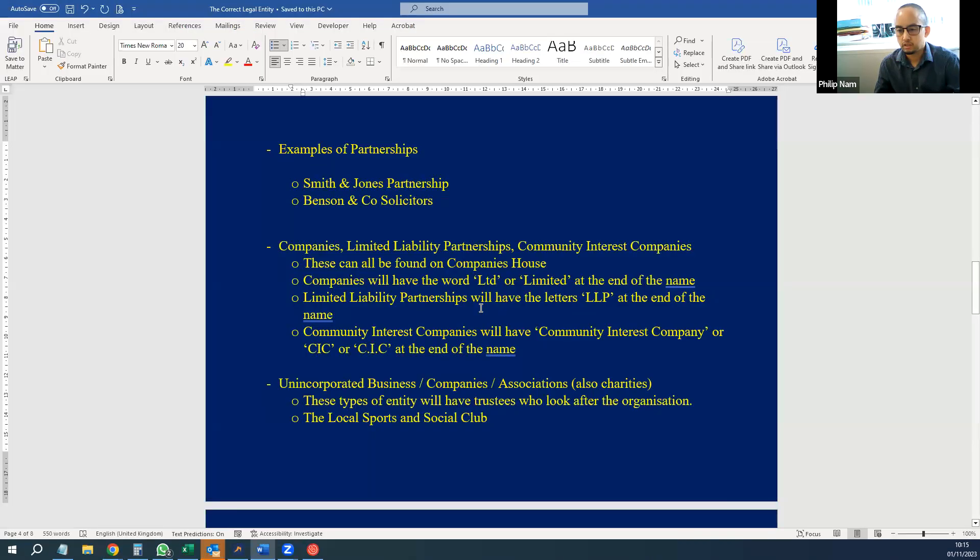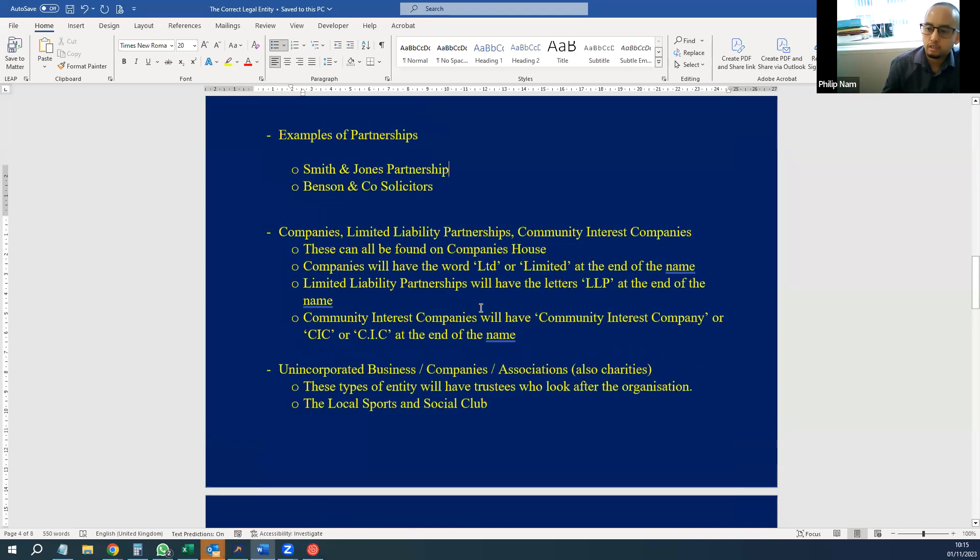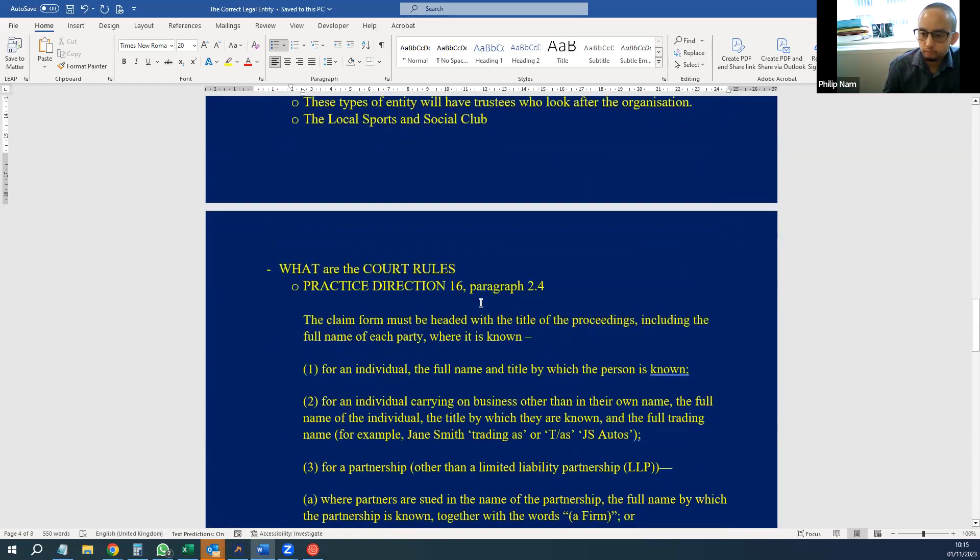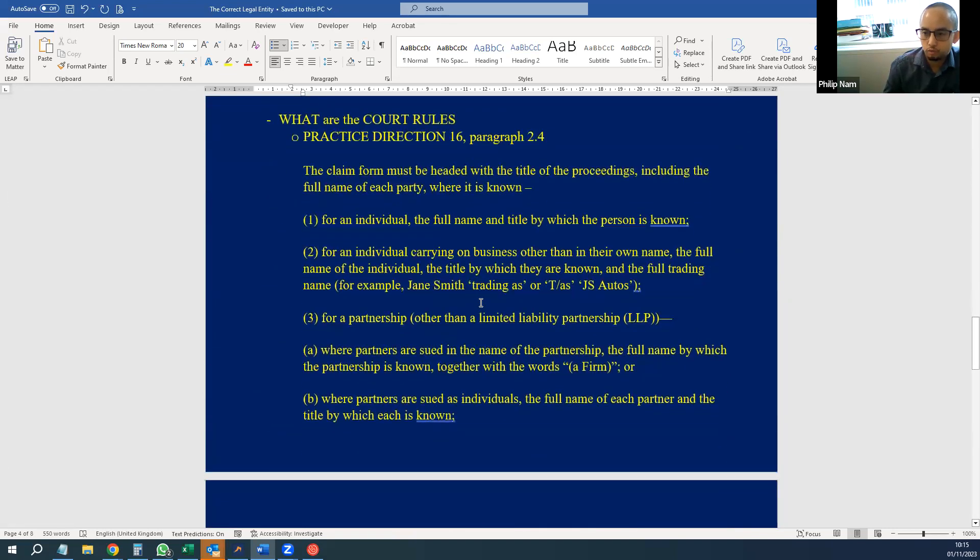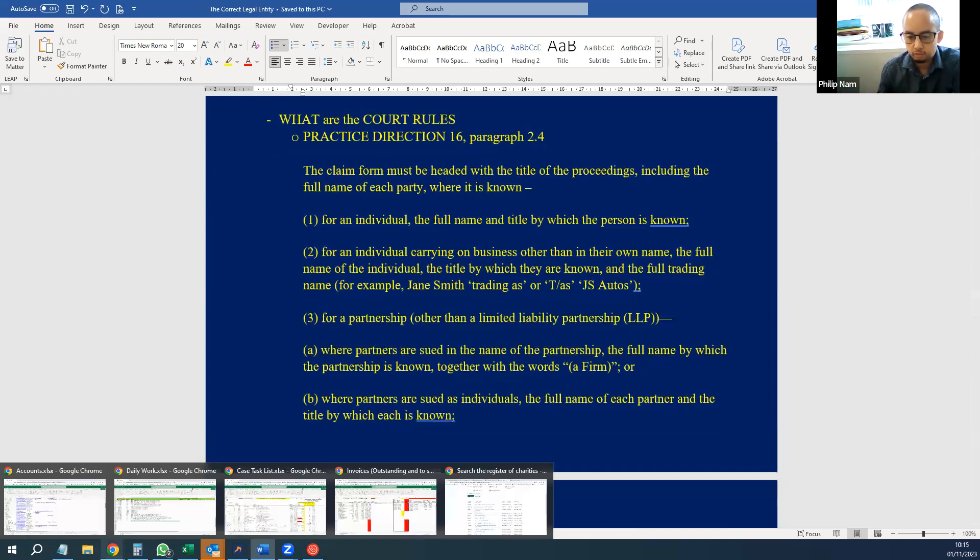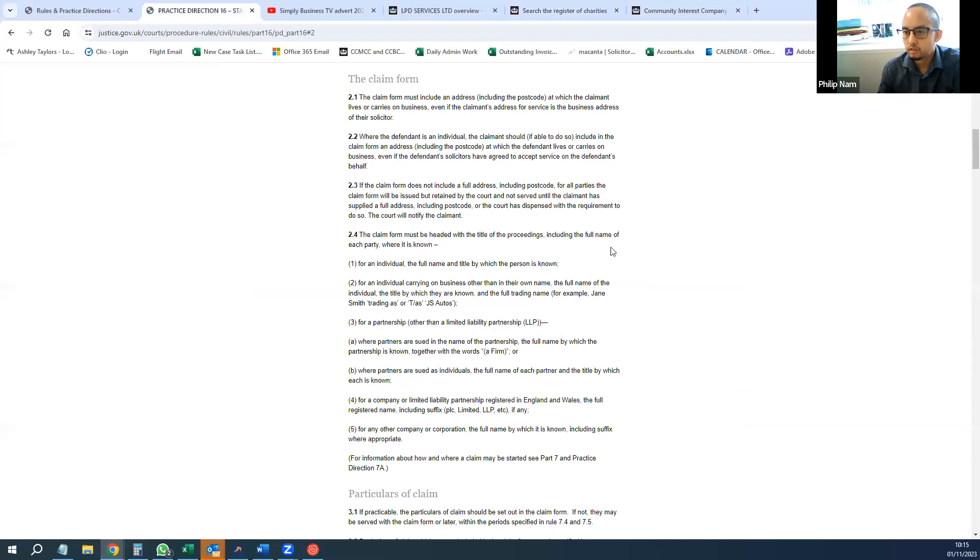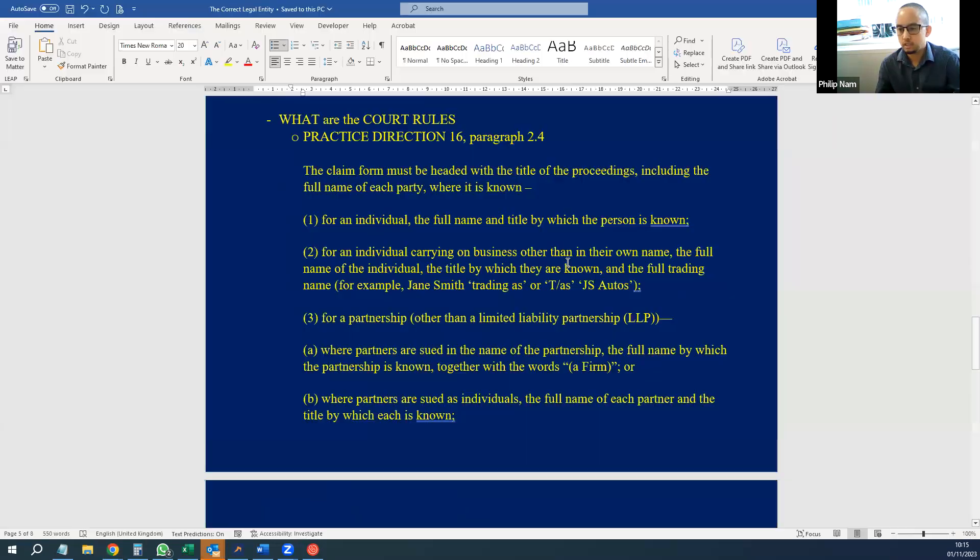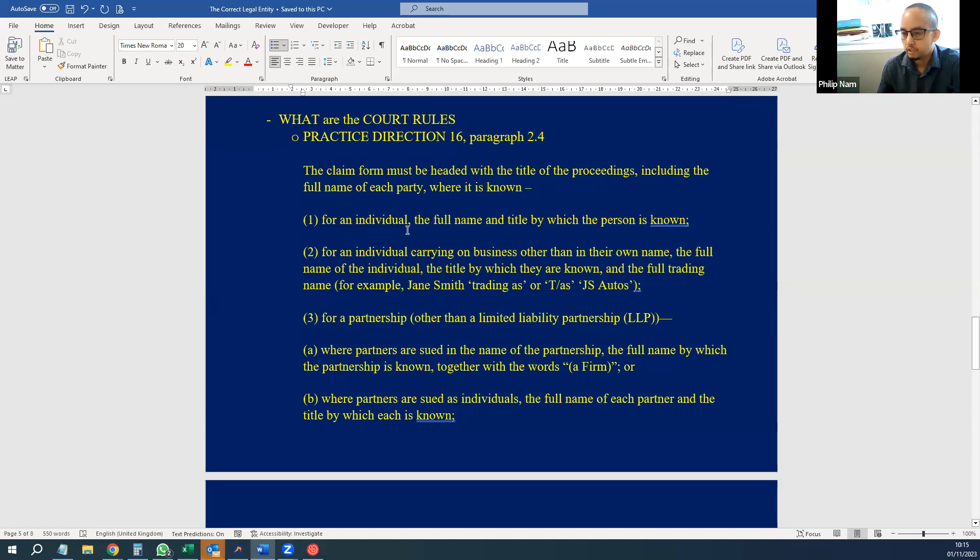So the reason why you need to get the name right is, well, let's look at the court rules. These are the rules found in Practice Direction 16, paragraph 2.4. The claim form must be headed with the title of the proceedings, including the full name of each party where it is known, and it gives examples. An individual needs to state their full name and title.